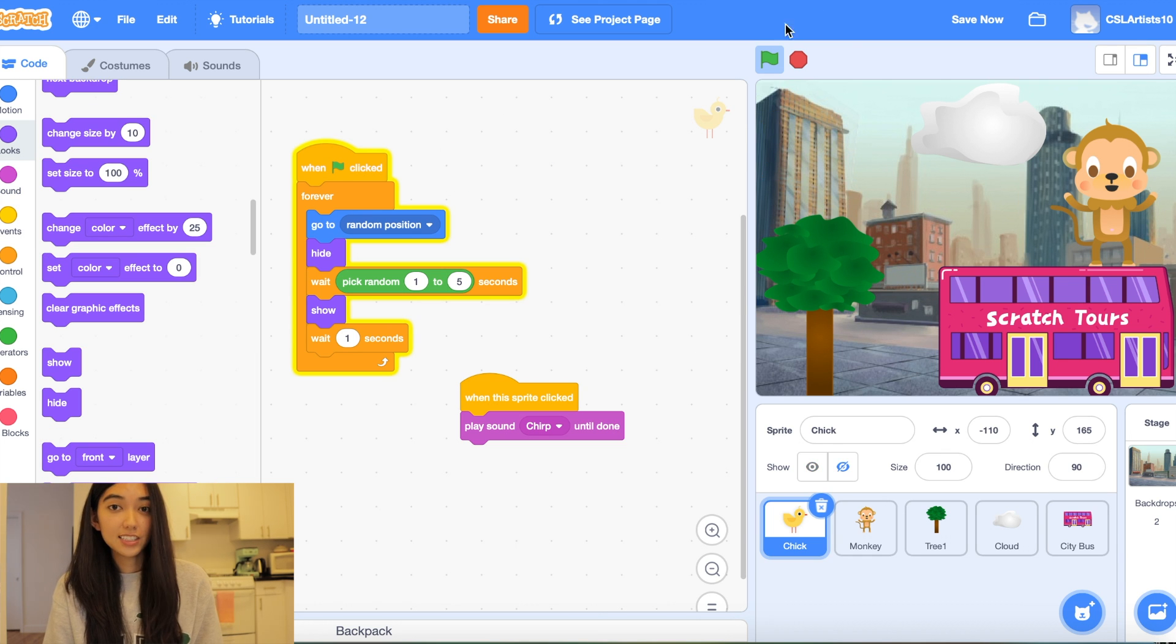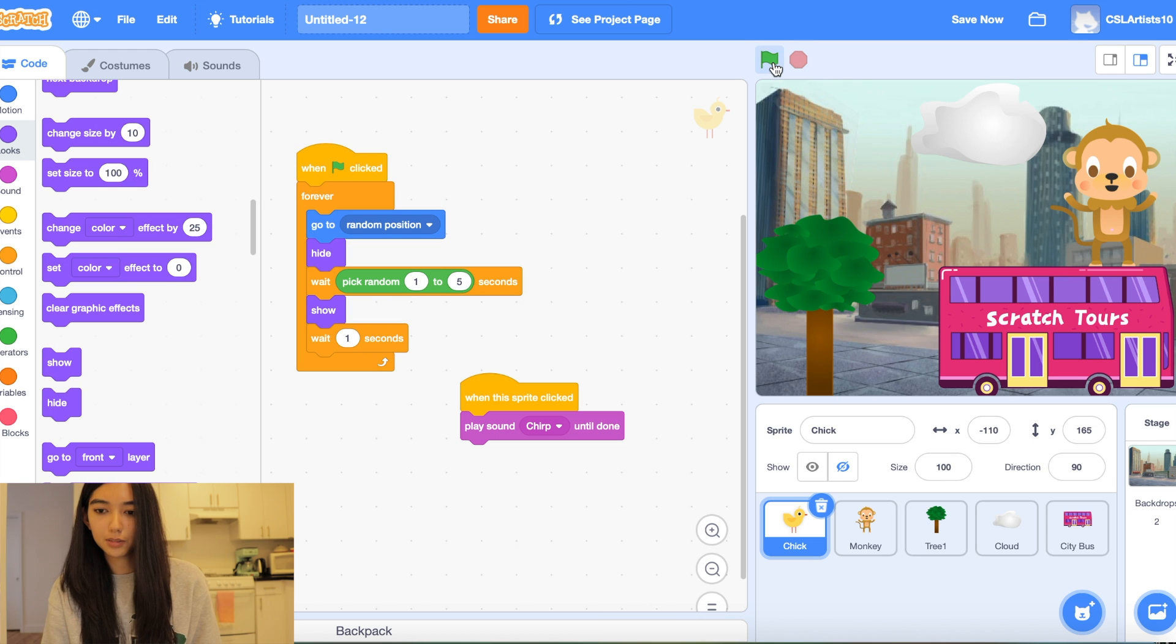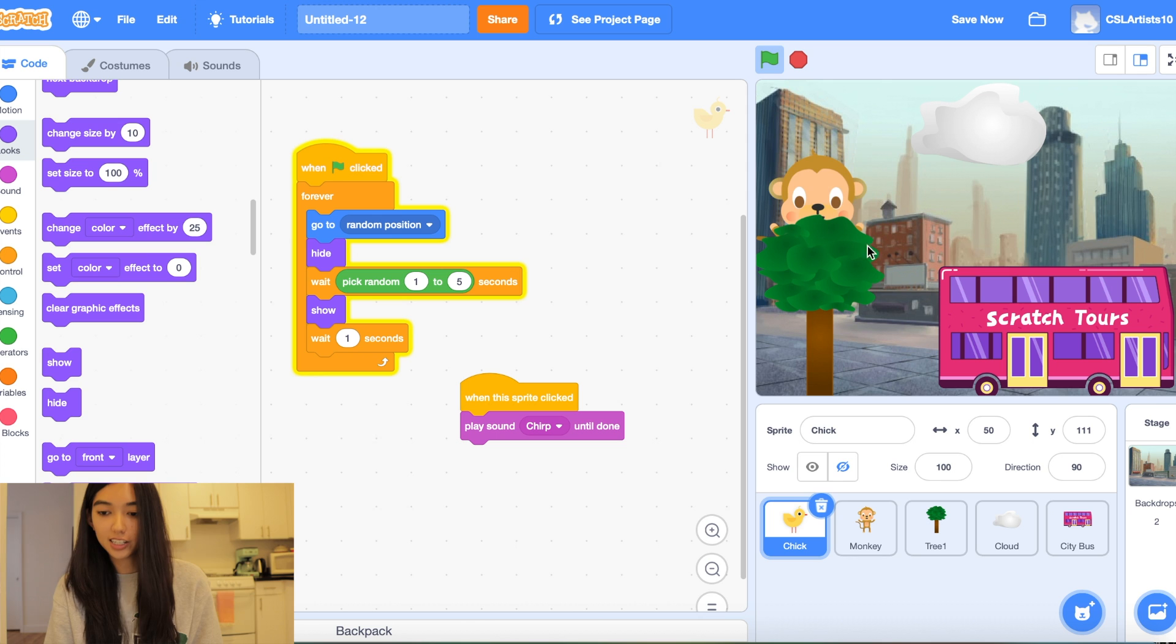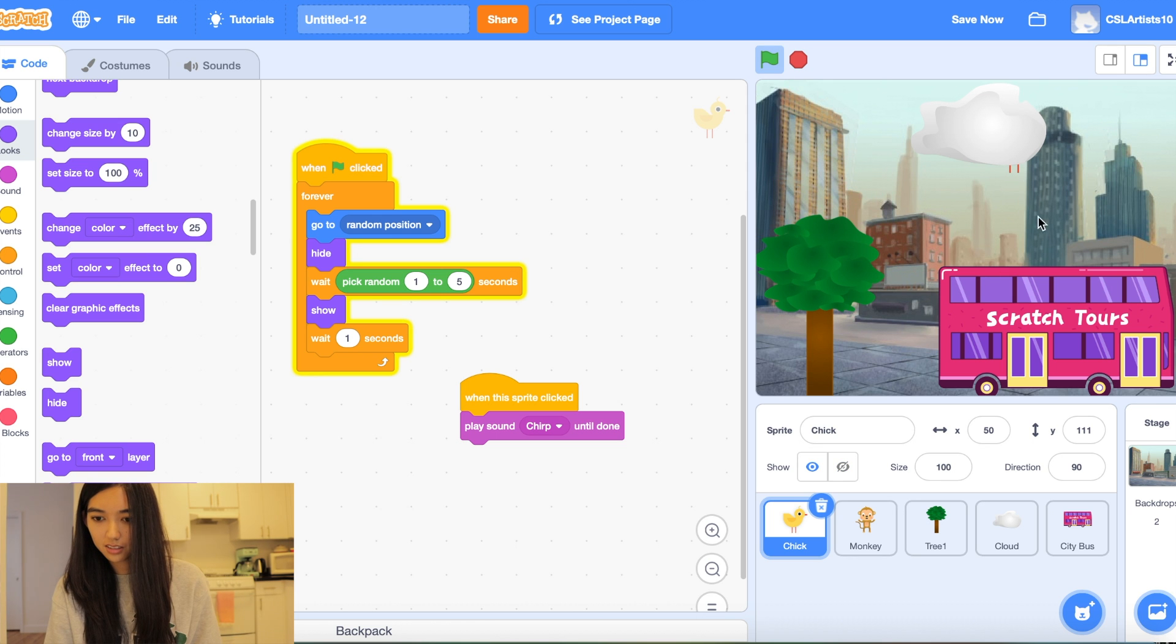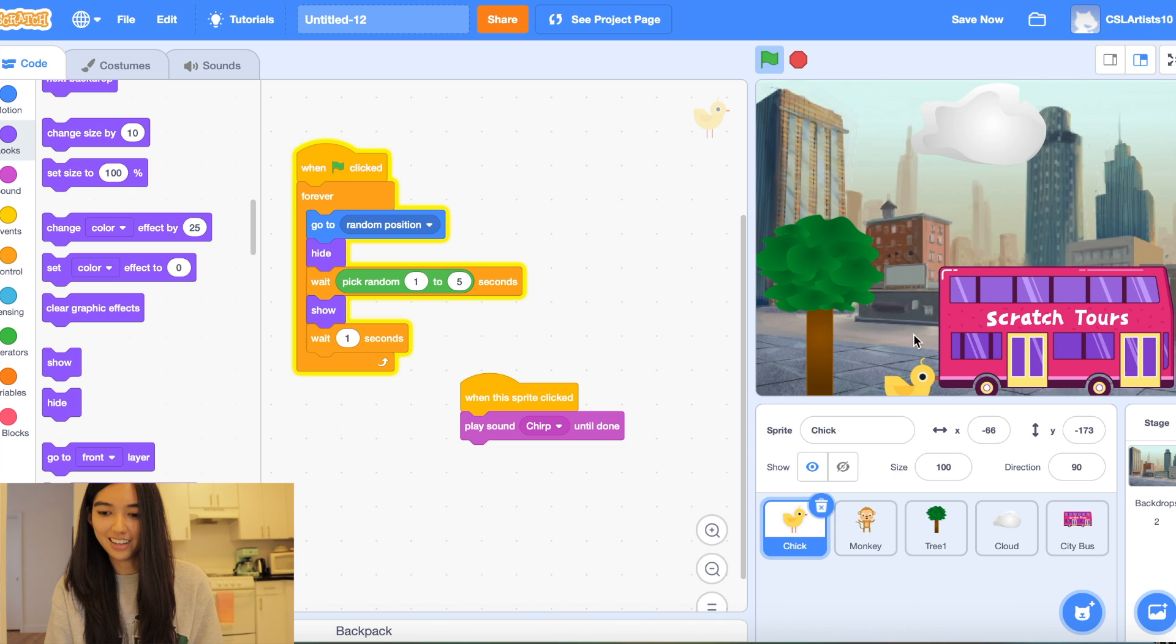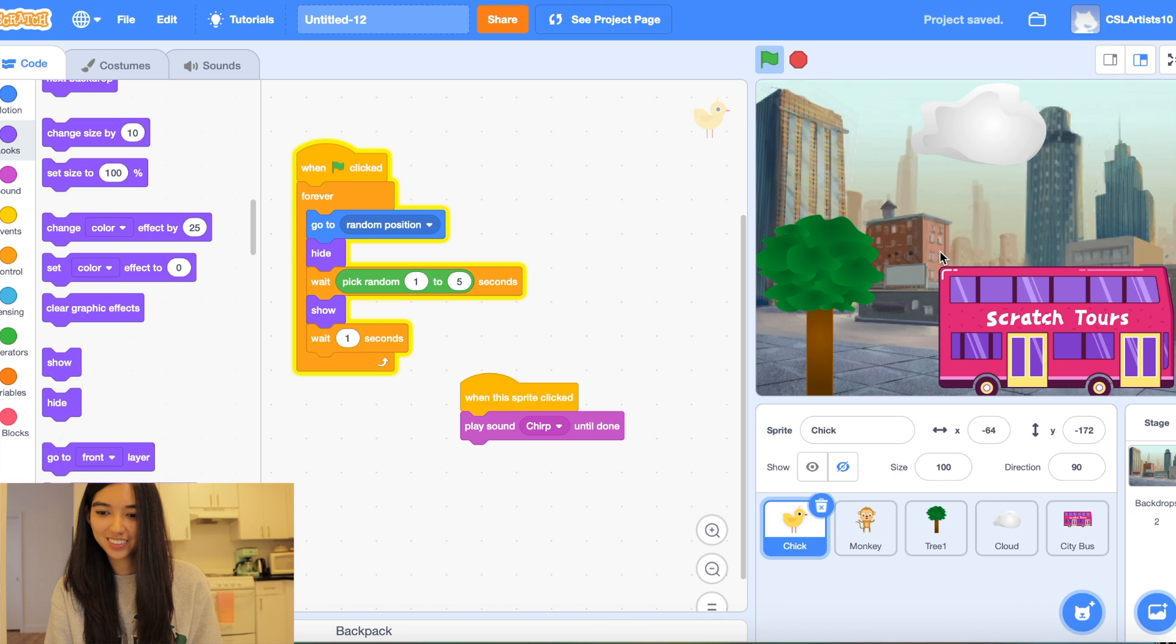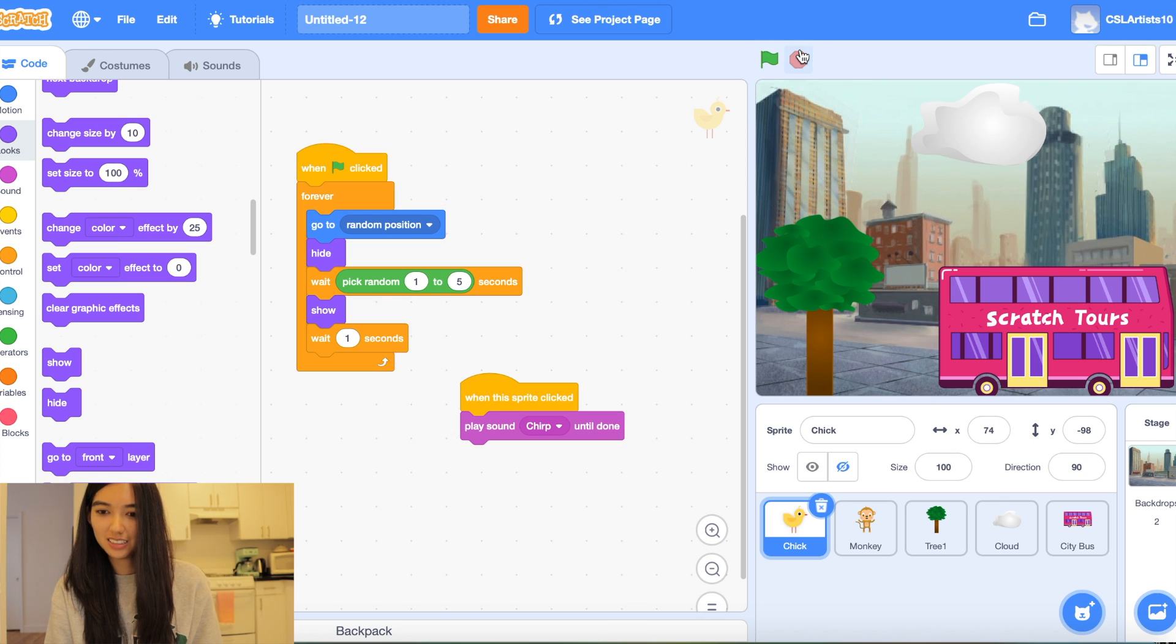Alright so let's test out our game. I'm going to click stop first. I'm going to click the green flag and let's see if we can try to catch the monkey and the chick. Right on.